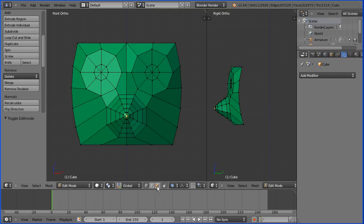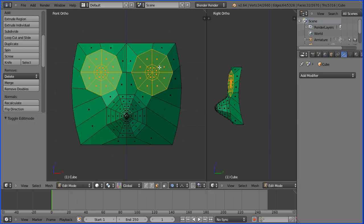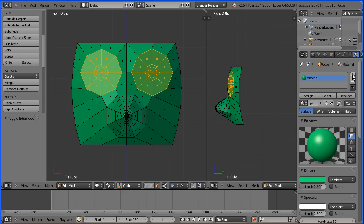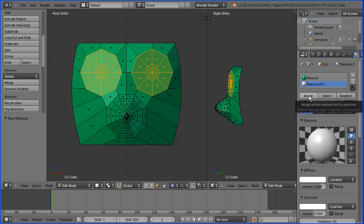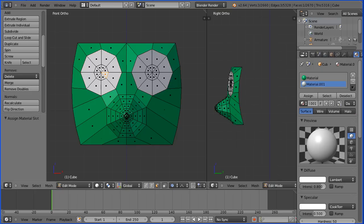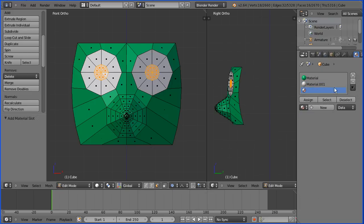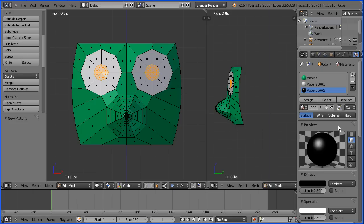To colour the eyes, go into Face Select Mode. Press C for Circle Select and select the eyes. Press Escape to get out of Circle Select and click the Material button. Add a new material slot and a new material to the slot — you should give the material a meaningful name. Click the diffuse colour and make it full white, and assign the faces to the material. Select a face in the pupil of the eye, press C for Circle Select and select all the faces in the pupils. Press Escape, add a new material slot, add a new material and change the diffuse colour to black. Assign the faces to the new material.